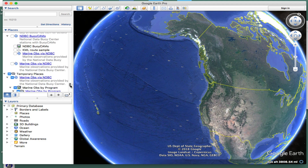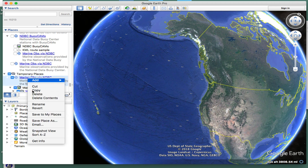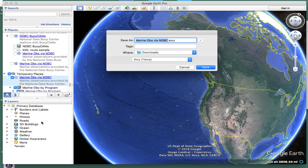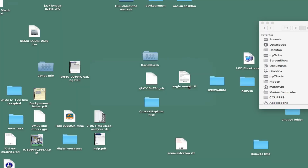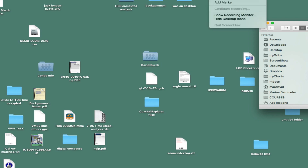Then what you want to do is go back up here and save this. You can right-click and save your place. Maybe the easiest thing is just close Google Earth and then say save. Once you do that, it'll show up when you open Google Earth again.